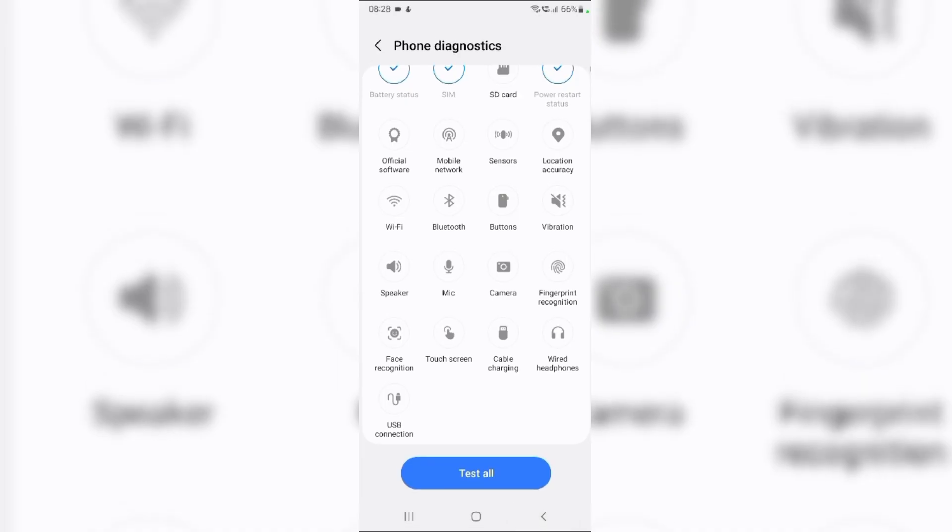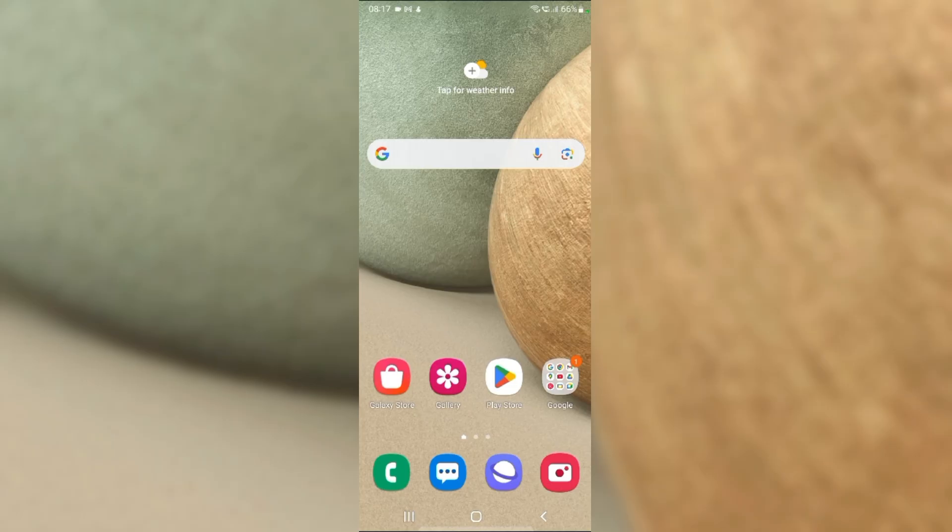After the test, the app will display the result. If any issues are detected, it will provide guidance on potential solutions or recommend further action. If you found this video helpful, please like, share and subscribe to our channel for more such valuable content.